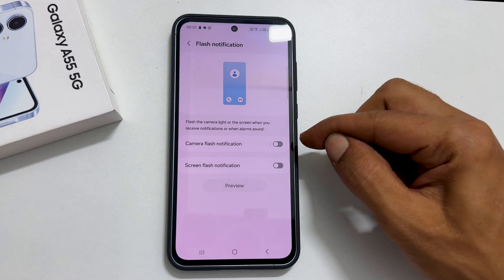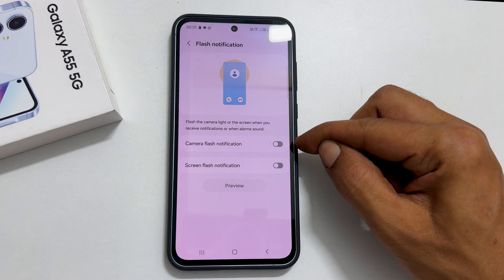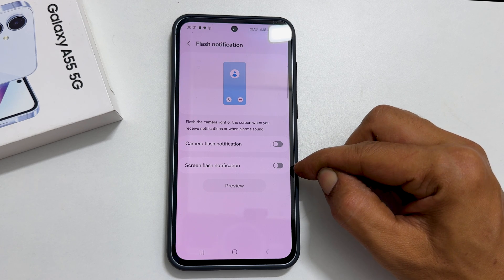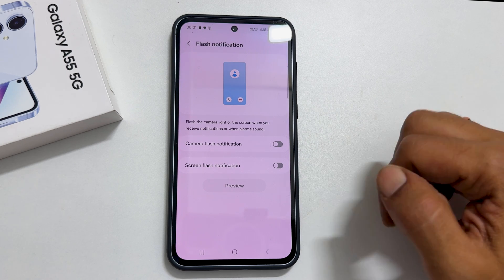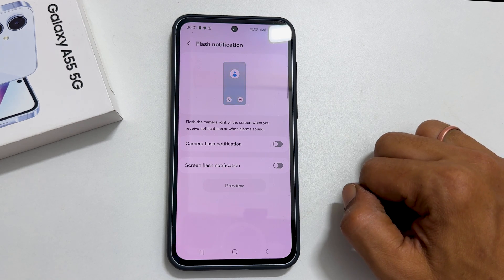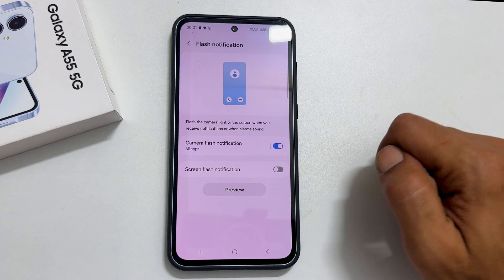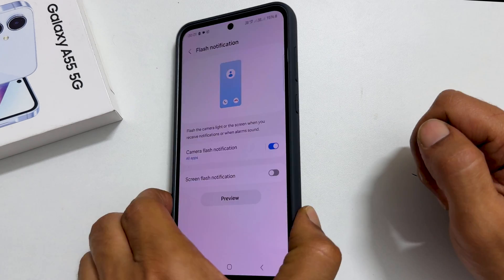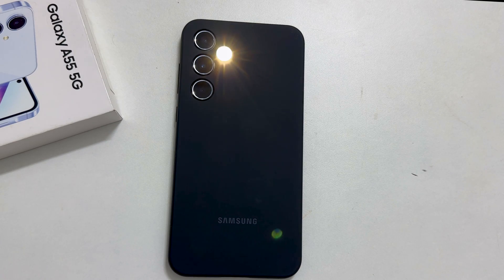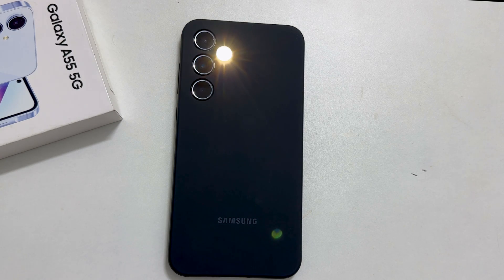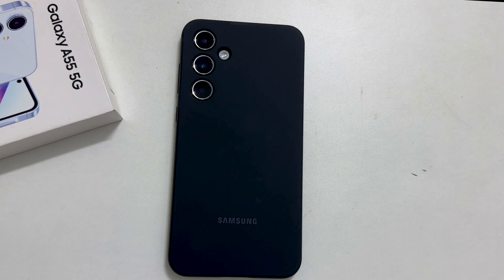On this page, you can enable camera flash notification and screen flash notification. If you enable camera flash notification, the camera flash will blink like this whenever you get a call, message, or alarm sound.